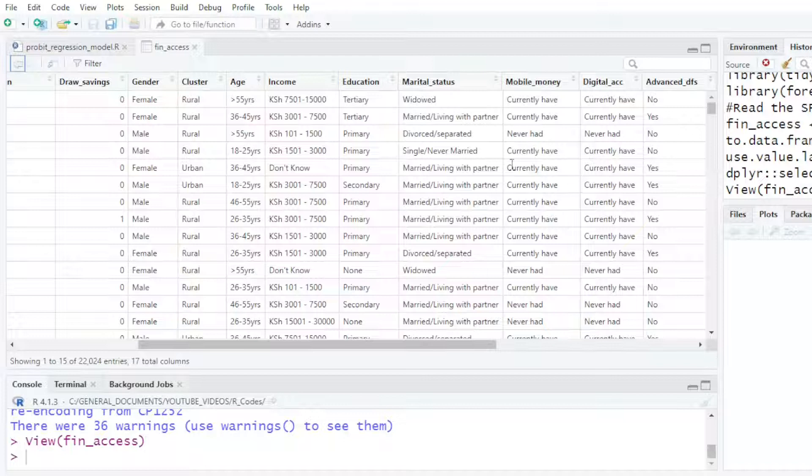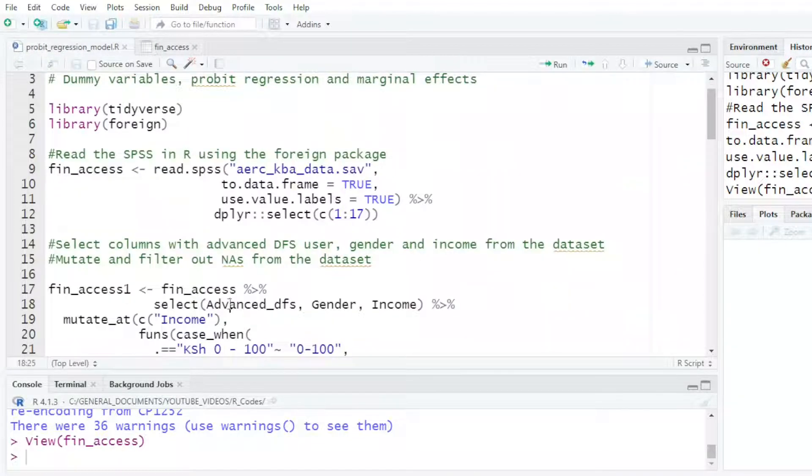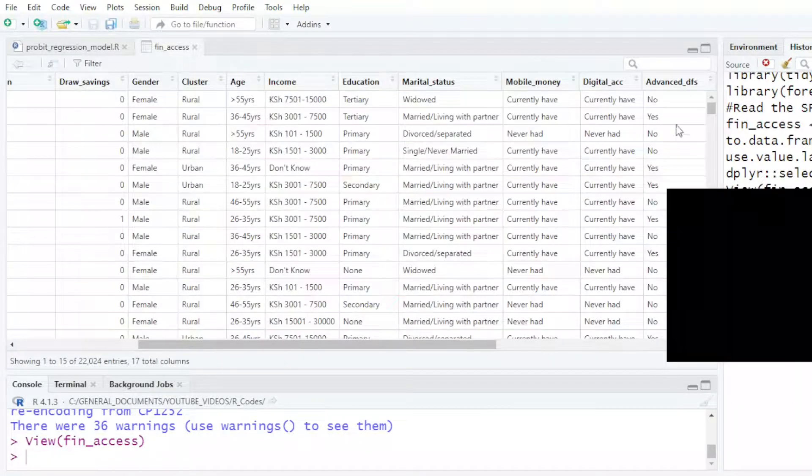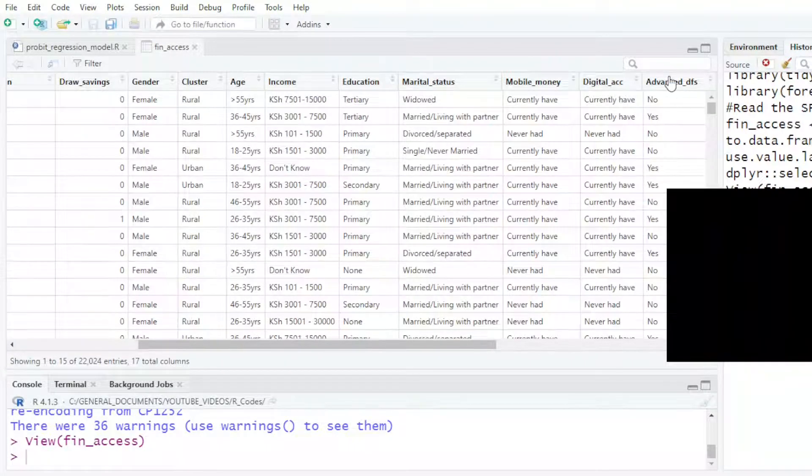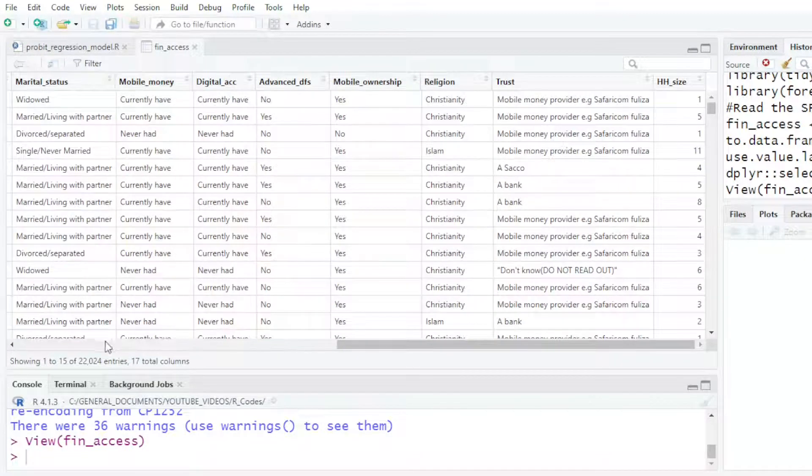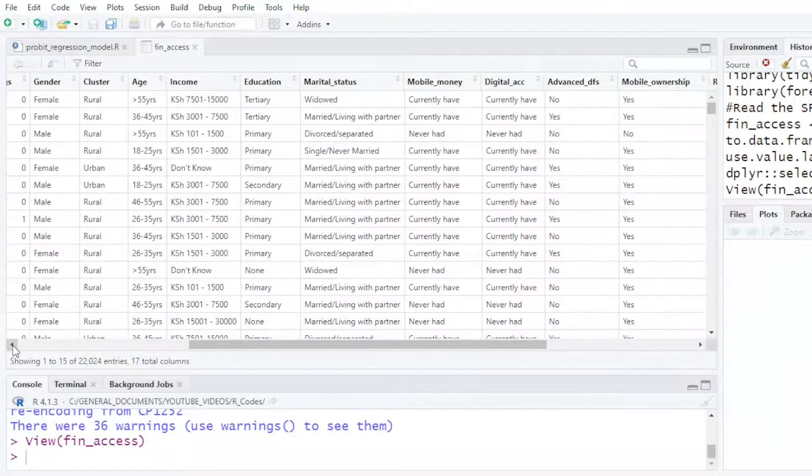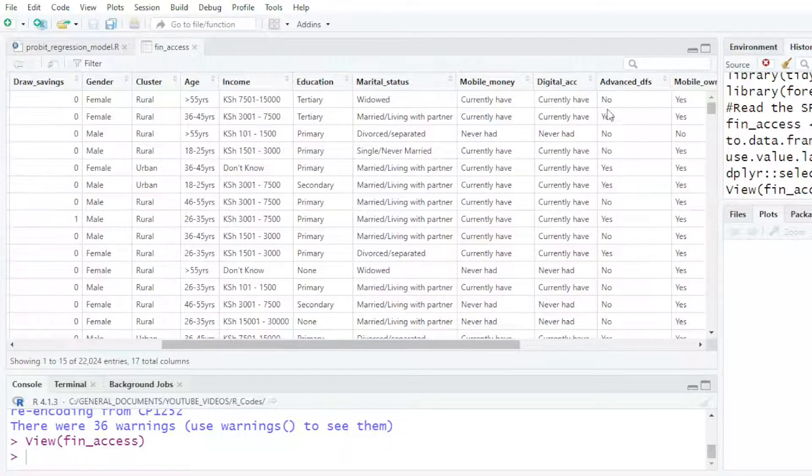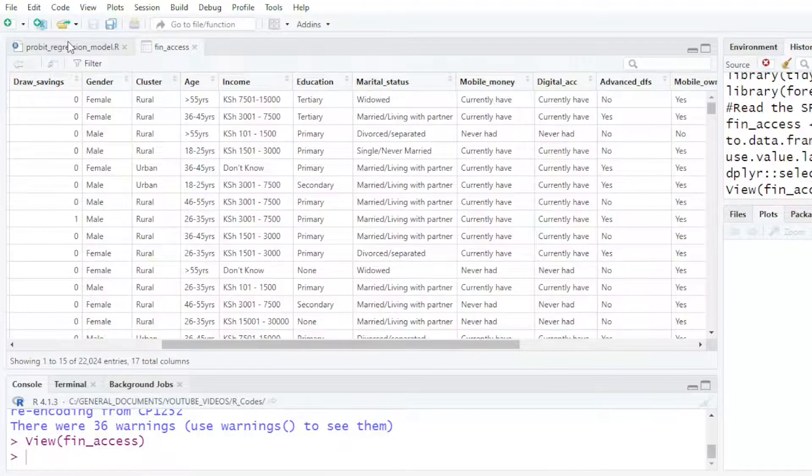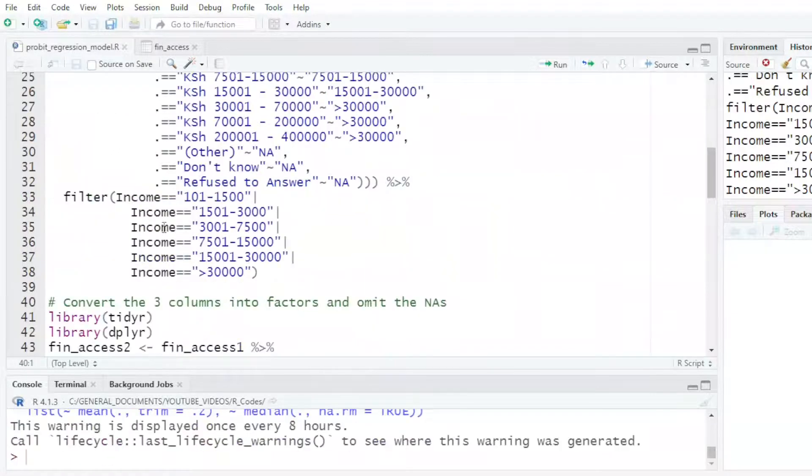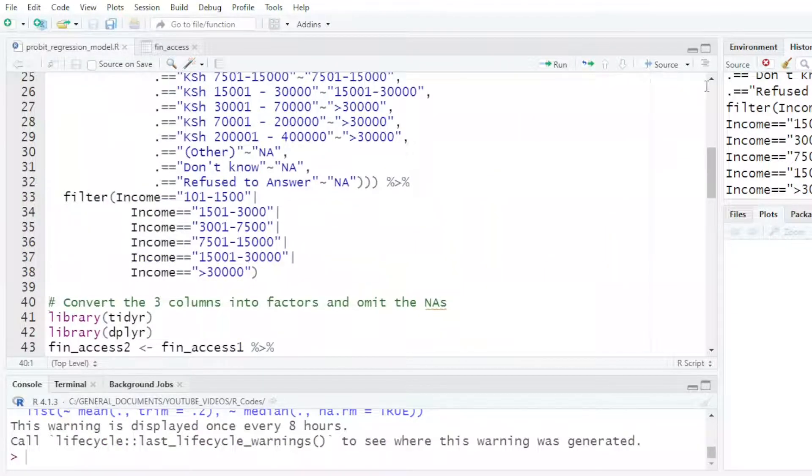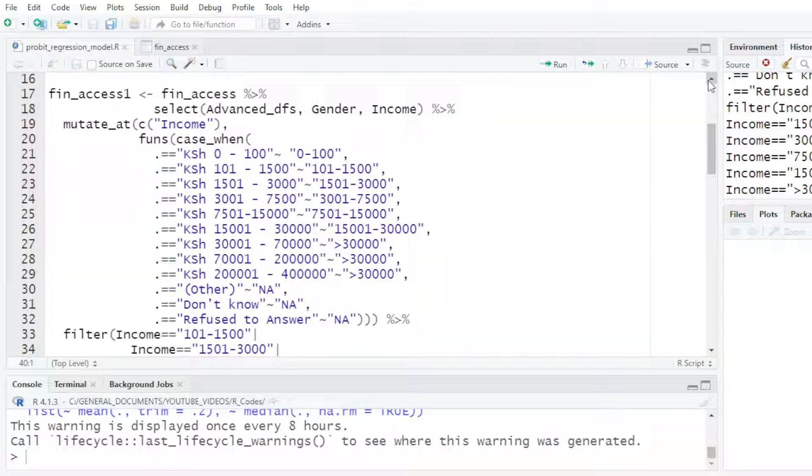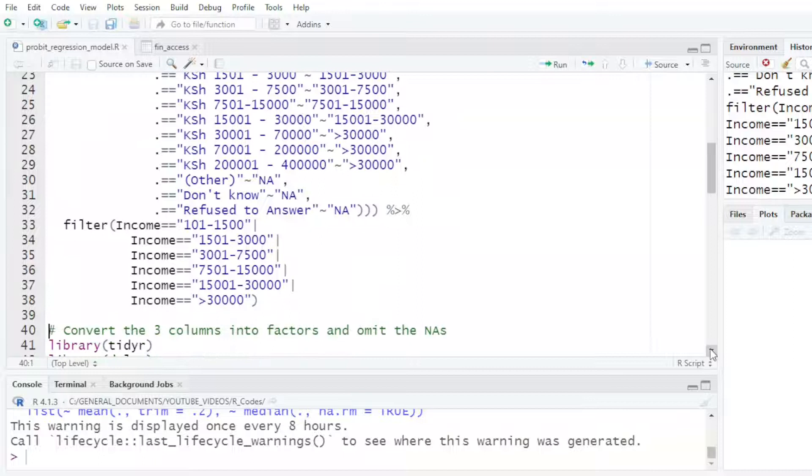We are not going to use all the variables. I want to select three of them: Advanced DFS, Gender, and Income. I'm going to mutate and filter. I want to remove the don't know and refuse to answer from my income data.